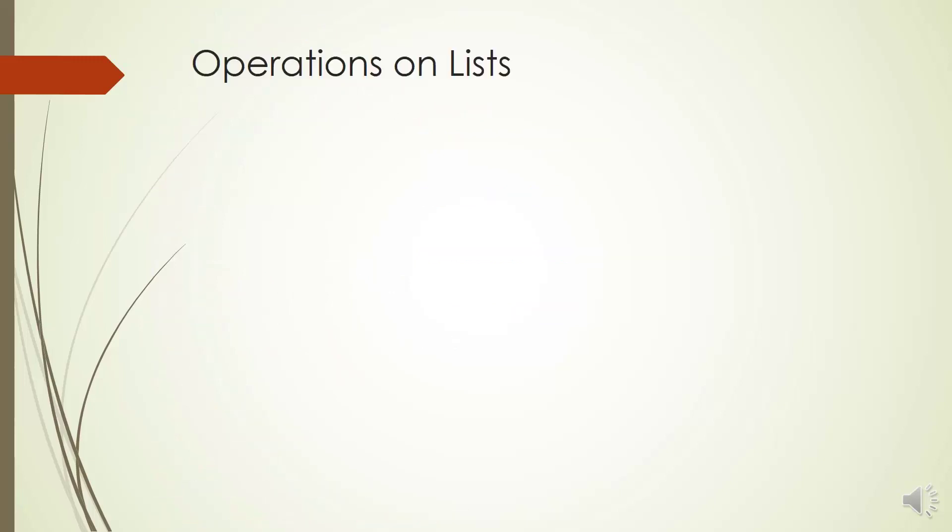In this section, we are going to explain some important operations on lists. Here we have an example, a variable charge that contains some strings.